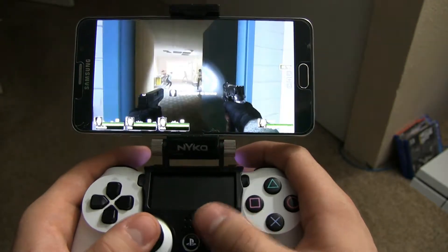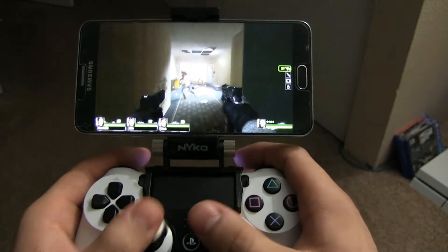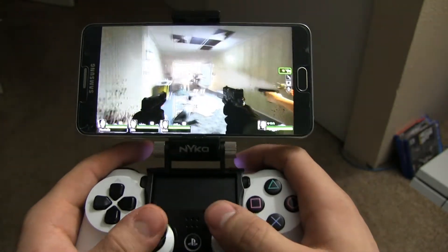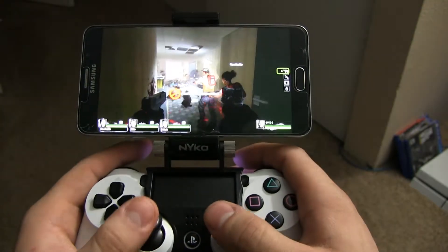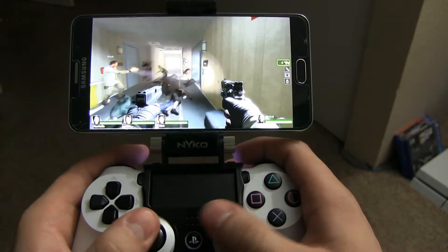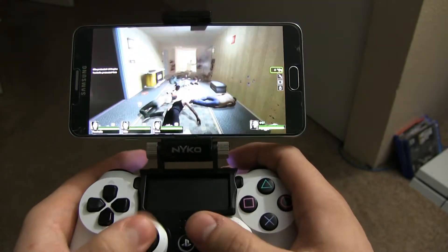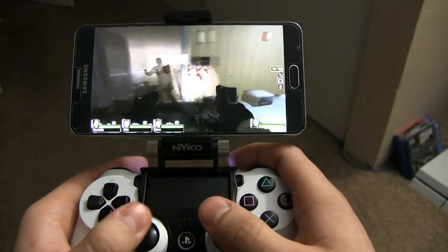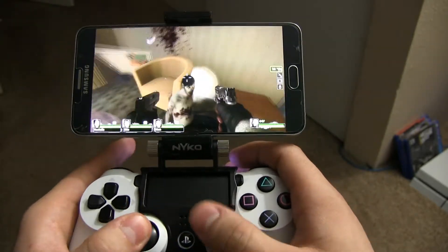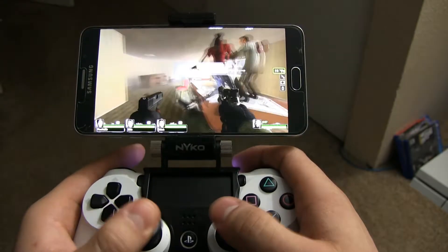Out of all the games that I tested with this setup, I think Left 4 Dead 2 and Fallout 4, which I showed earlier, were my two favorites — just because of the way that the shooting mechanics work. They're a little bit more relaxed and a little bit more conducive for the gamepad. I could totally see myself sitting on the couch with either one of these games and this streaming setup and wasting a whole Saturday.